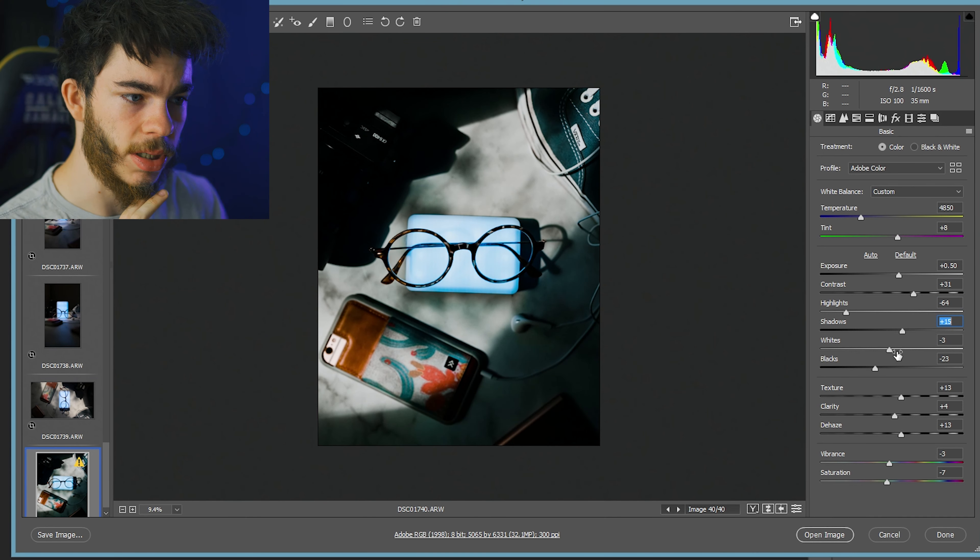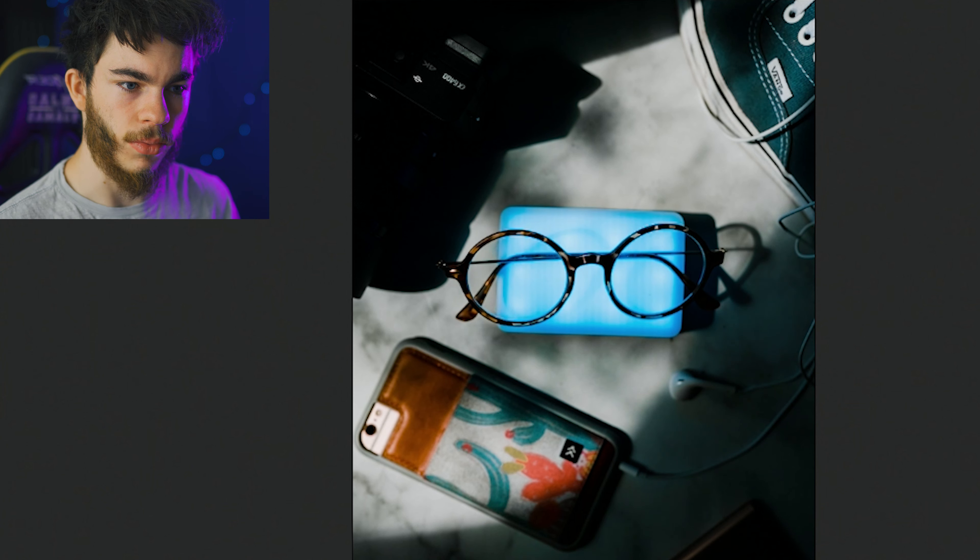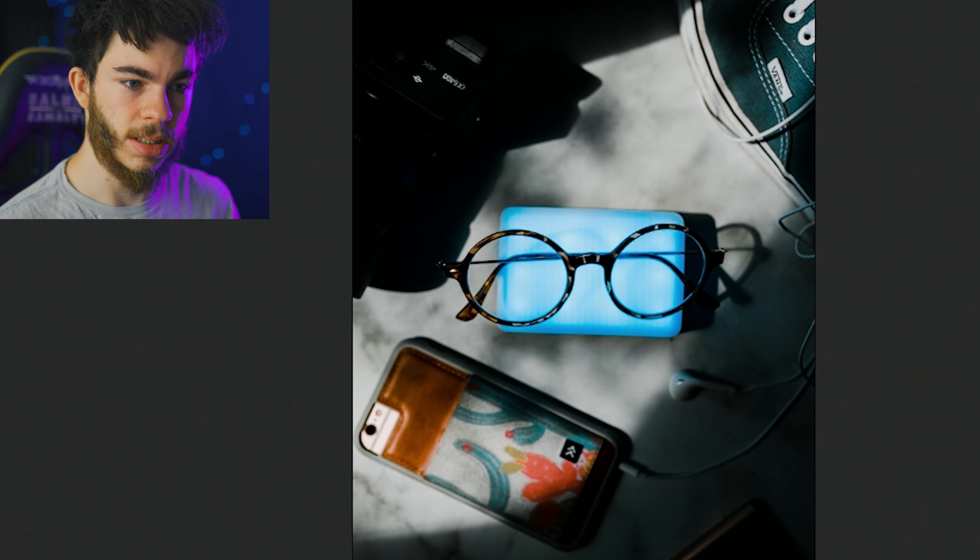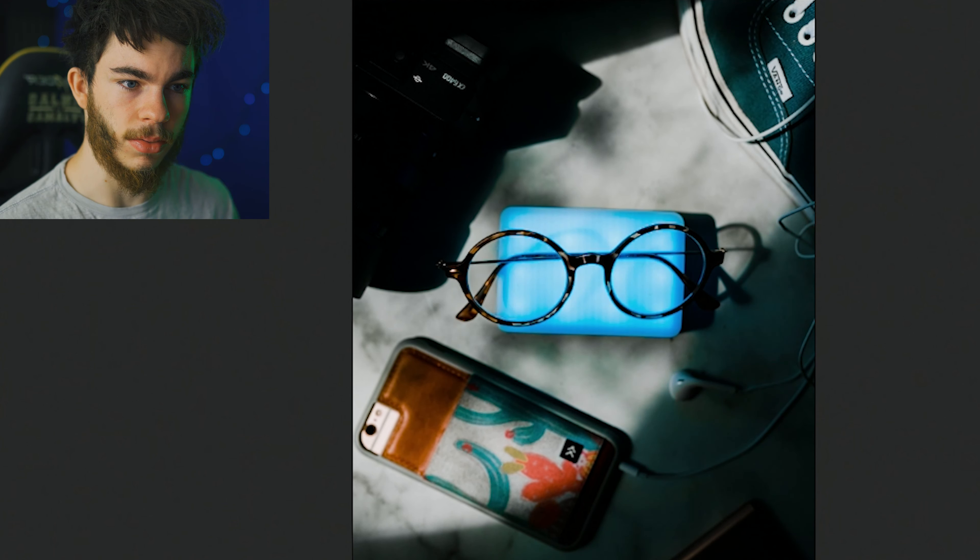Okay, so I'm kind of not liking the color cast here in the shadows in the bottom right. So we're going to bring down the aquas in terms of saturation. And as you can see, that cast kind of goes away.